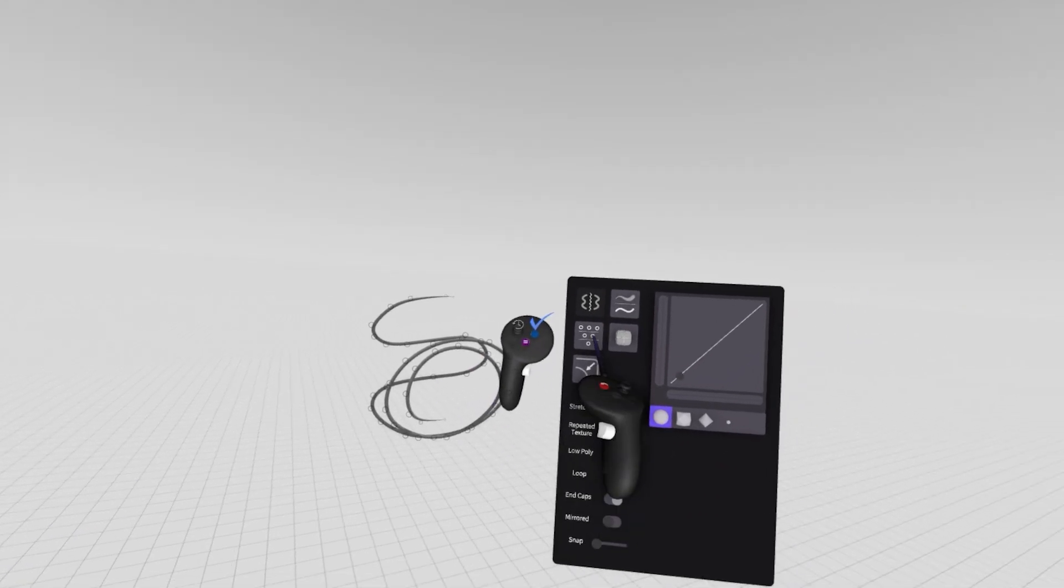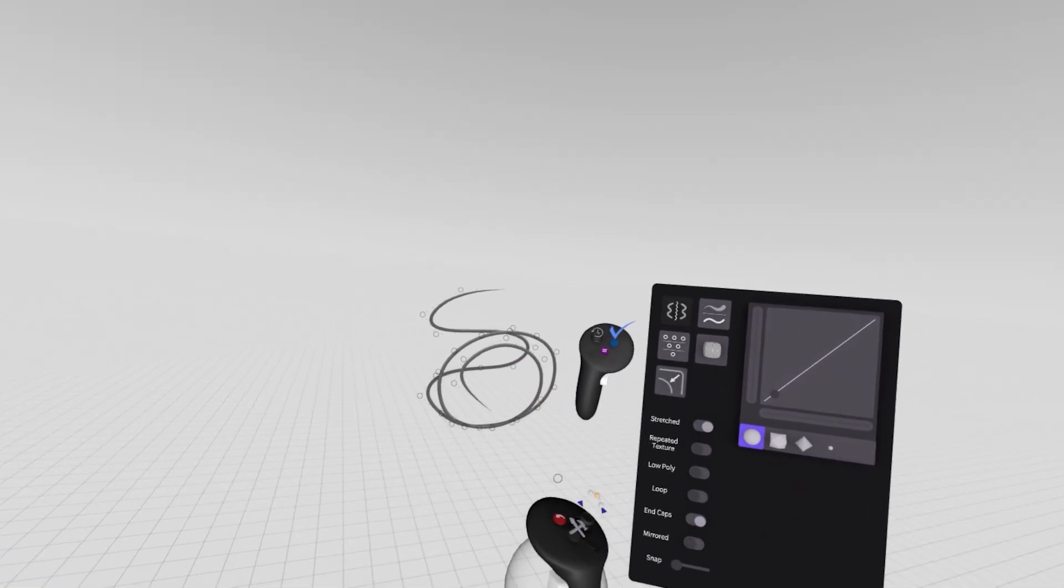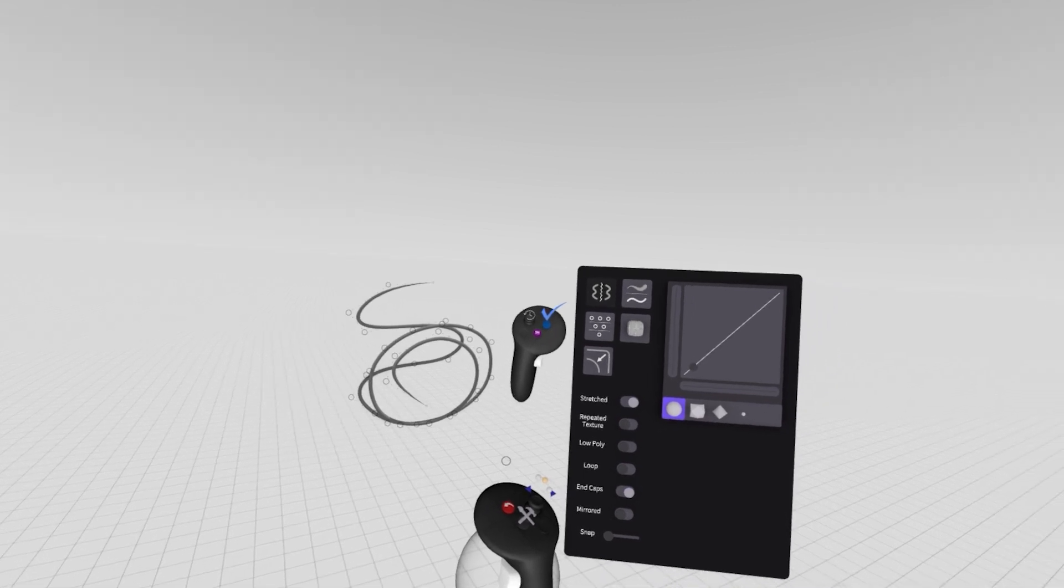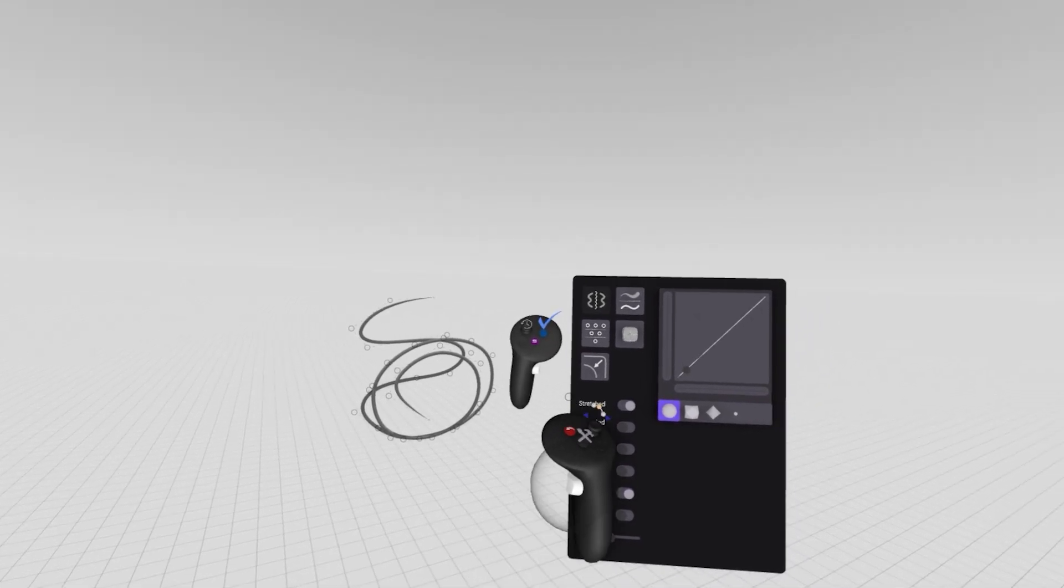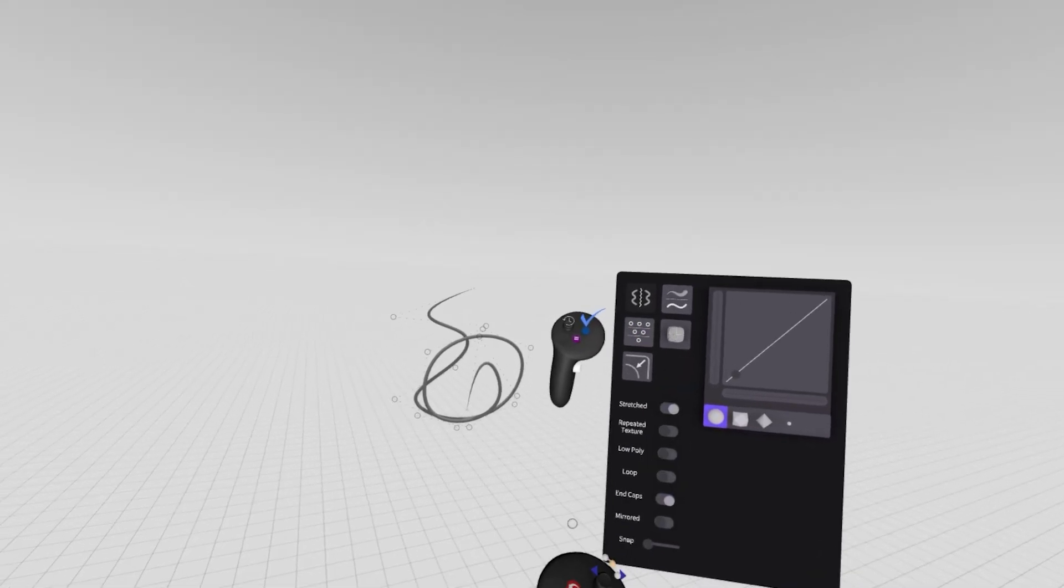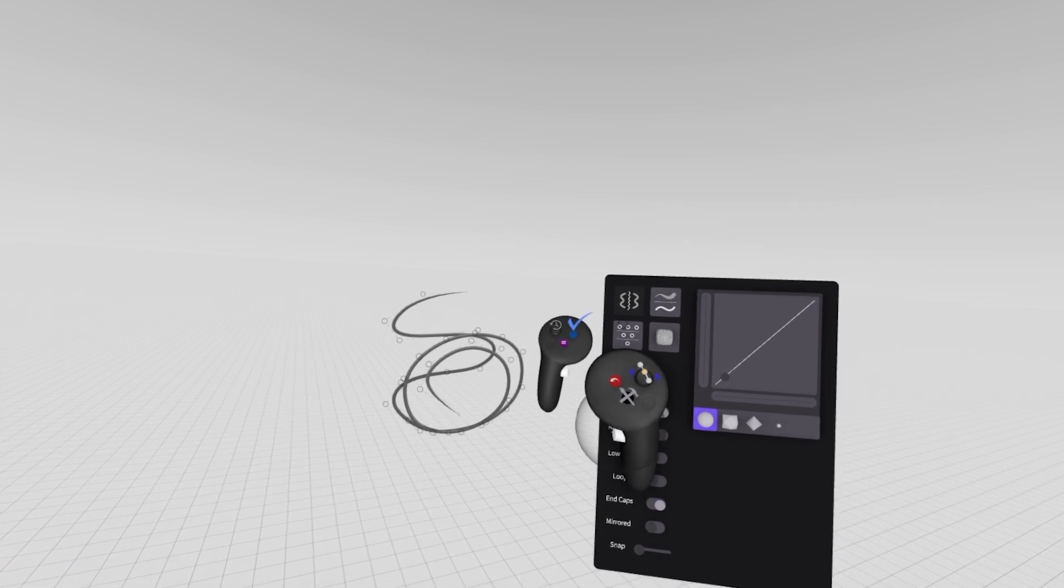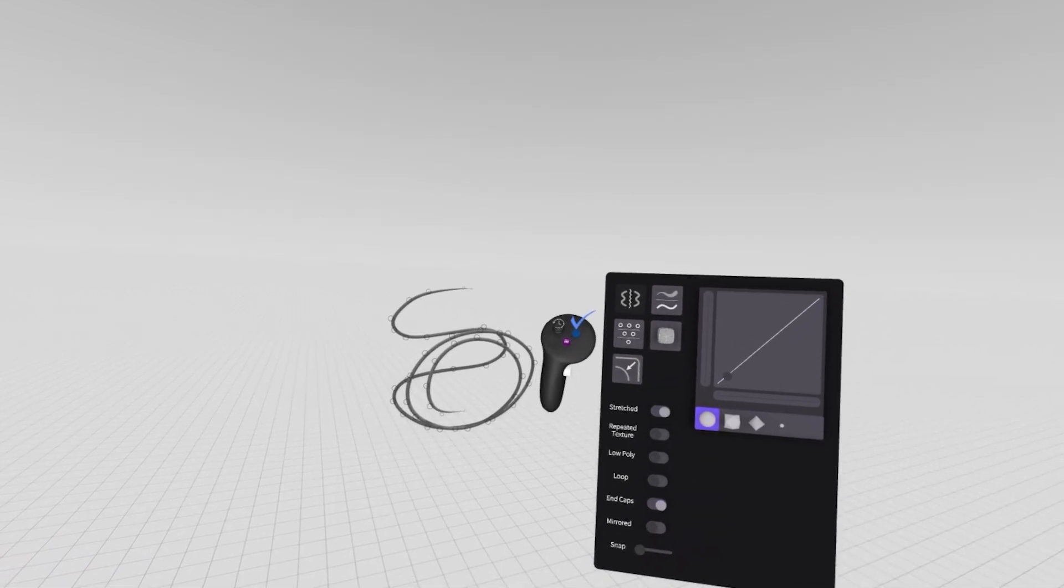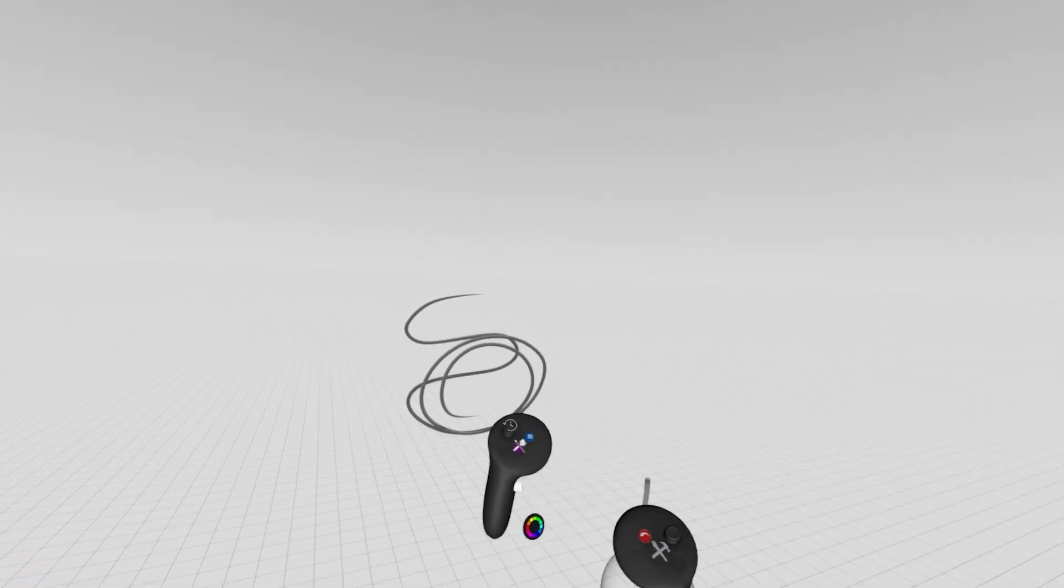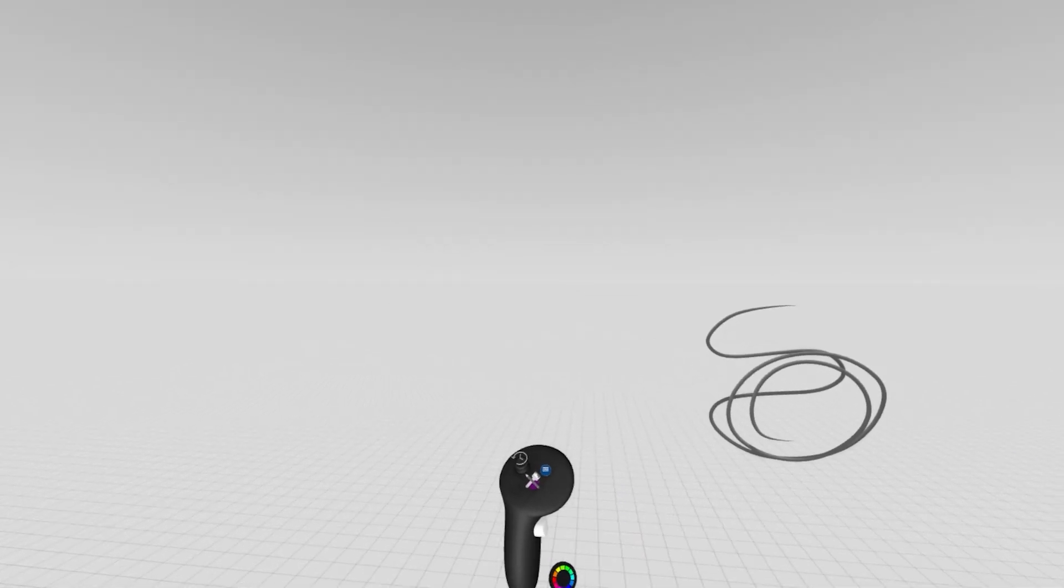If there are too many points, we can hit simplify points to simplify that geometry down and reduce the number of vertices influencing the shape. We can hit that again to simplify even further, but if we go too far, we can always hit that red undo button to move backwards in time. Once we're done, we'll hit that blue check mark button on our non-drawing hand to exit edit mode.